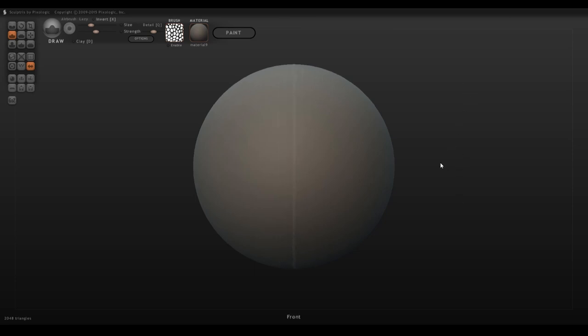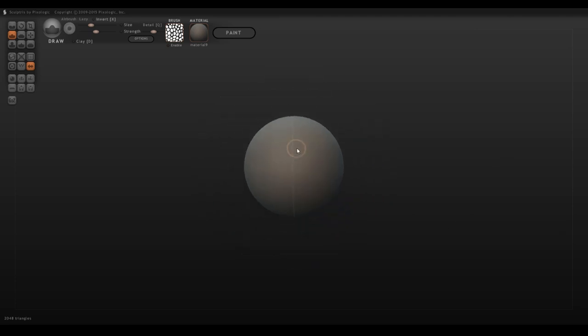When you first open up your canvas, you're given this nice blank circle. By rolling this around, you can see that it will tell you where these little areas are, whether you're looking at the front, the top, whatever.